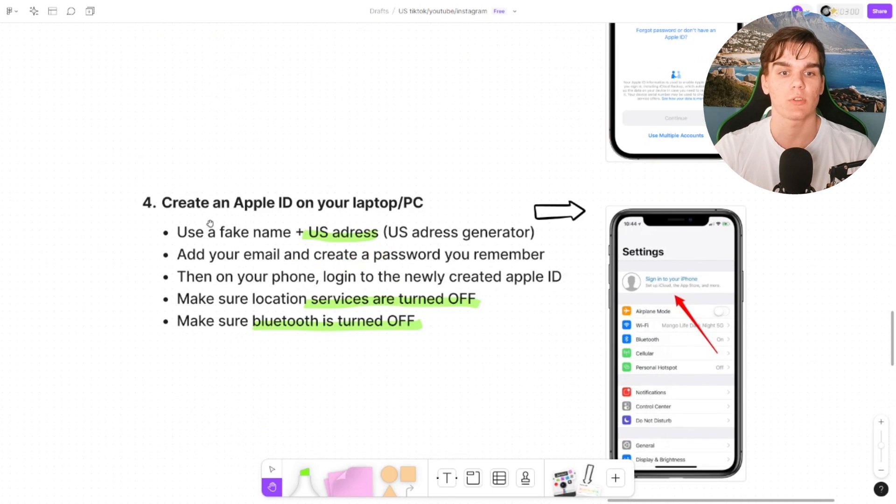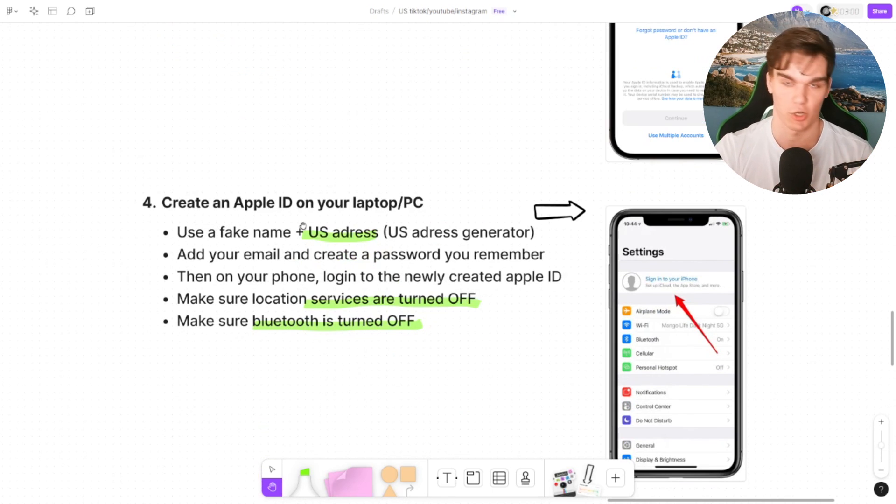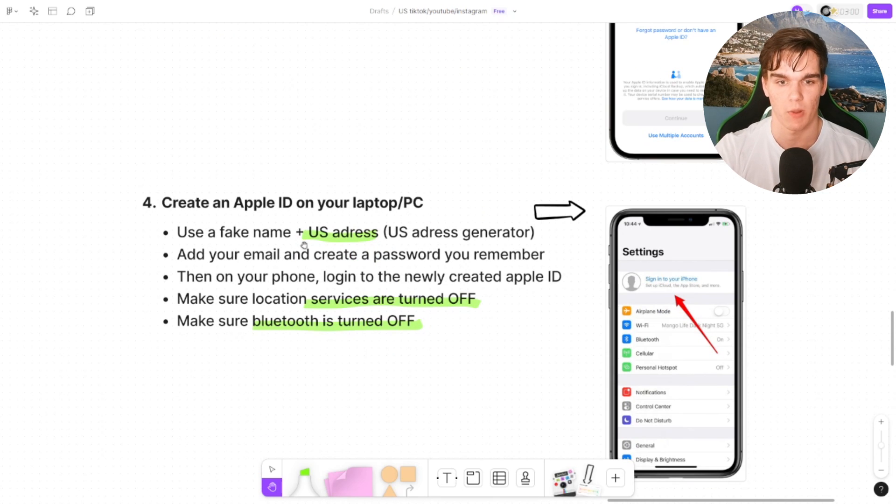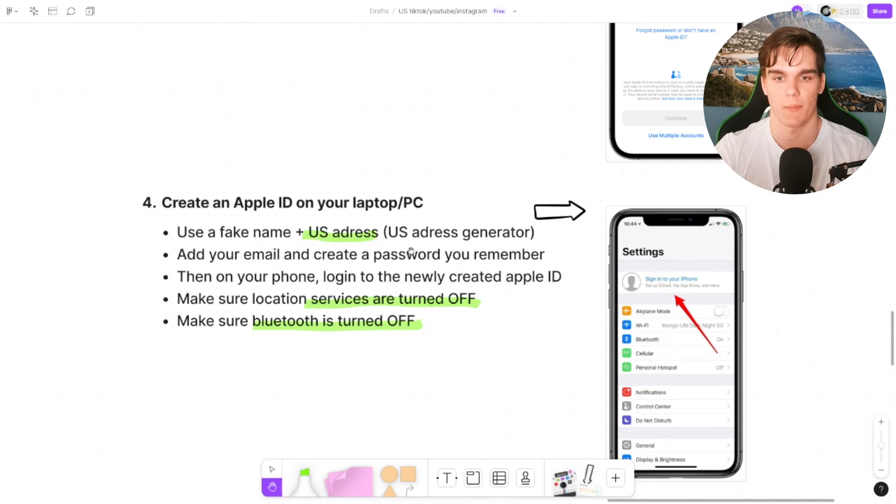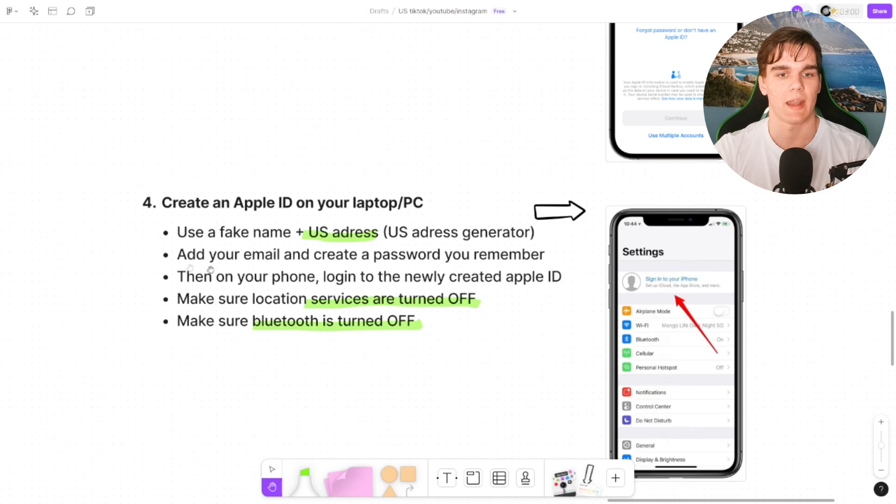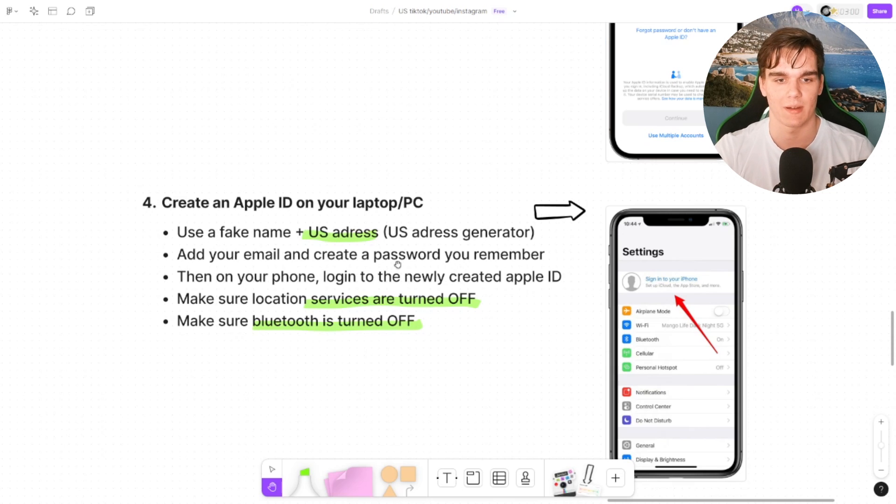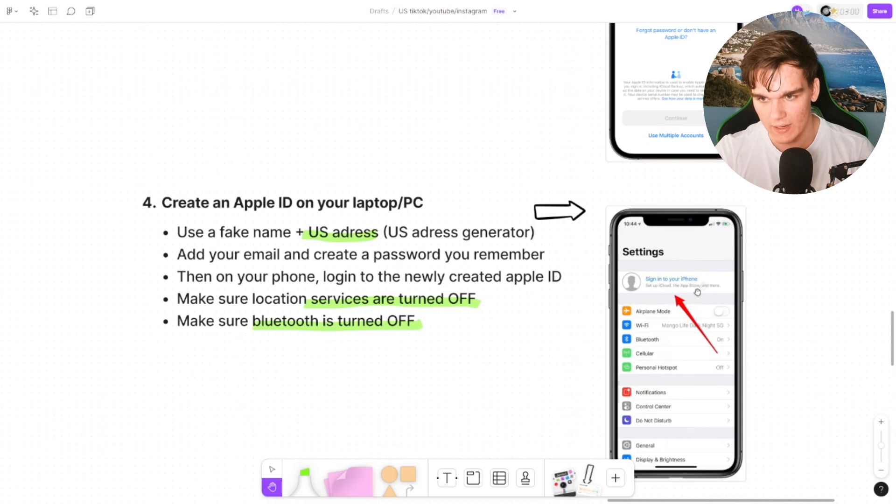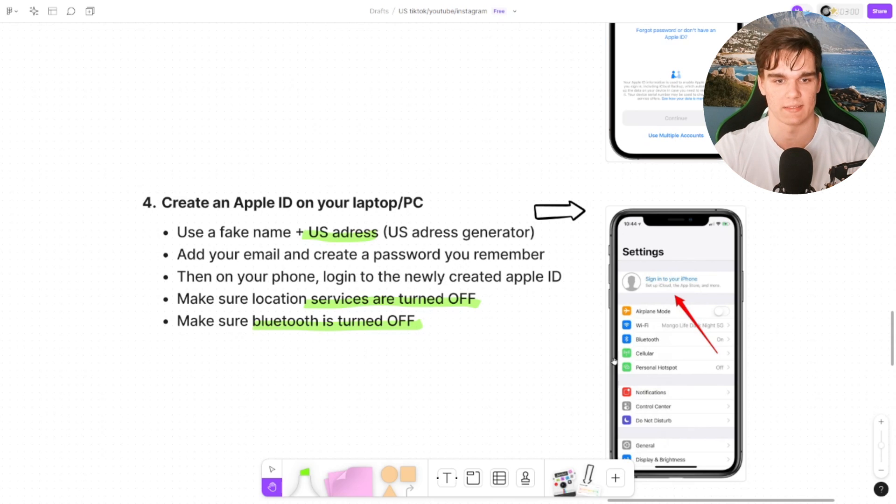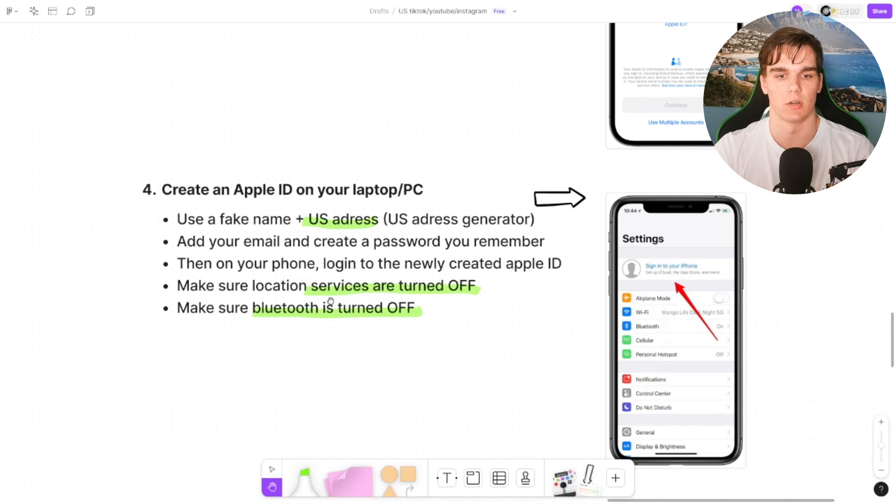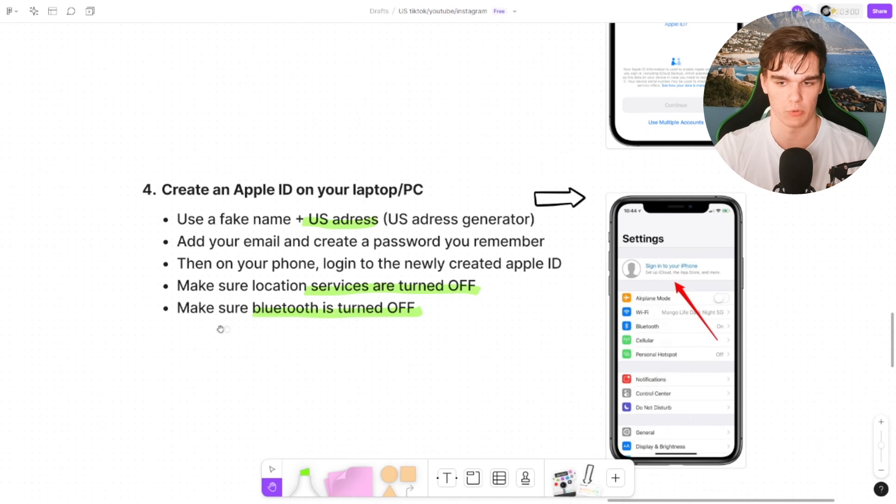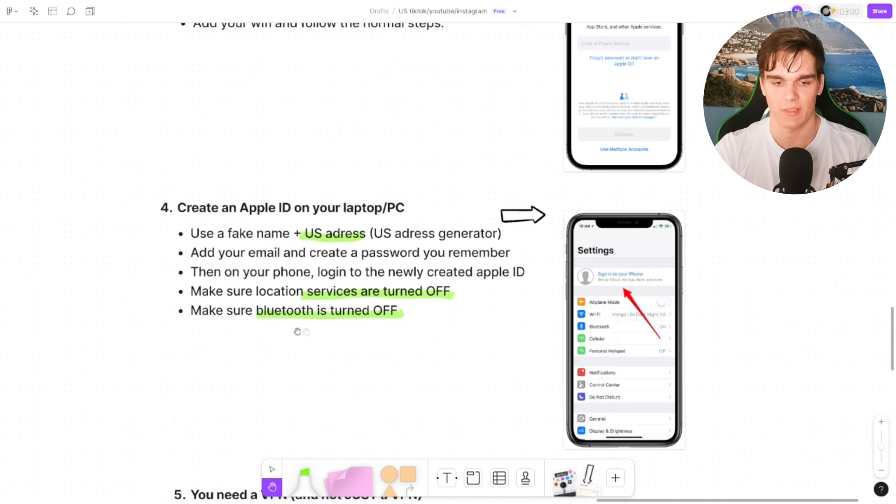Click skip here. Click forgot or don't have an Apple ID, click do later. Right now you can just log in with your Wi-Fi and follow the normal steps until you're in your phone. Then we want to create an Apple ID, preferably on your laptop or a PC or another device like another phone, and use a fake name plus US address generator. You can just type in US address generator, get an address, not your real address, just a US address. Then add your email and create a password you remember, and then on the phone you want to log in here to that Apple ID set to the United States.